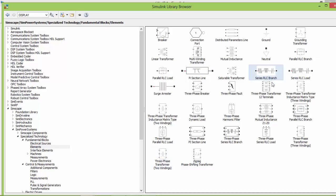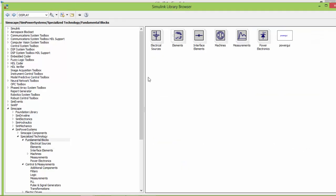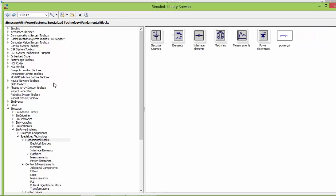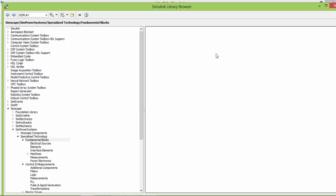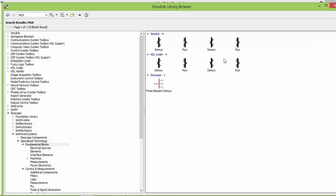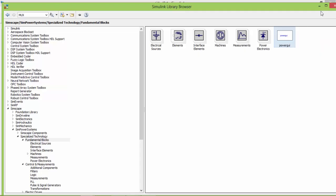The next thing we need is a load. Next we need a ground. Go back to the measurement section. We need voltage measurement and current measurement. We need a display, a scope, and a display. Then MUX. The last component is power gain.